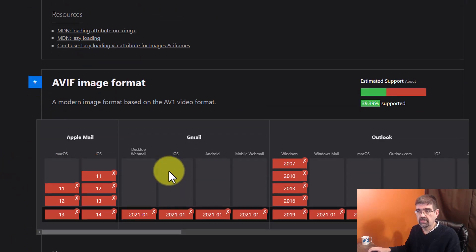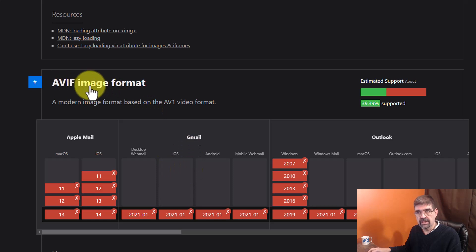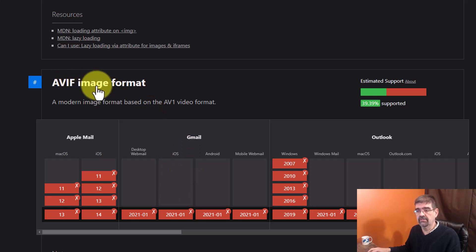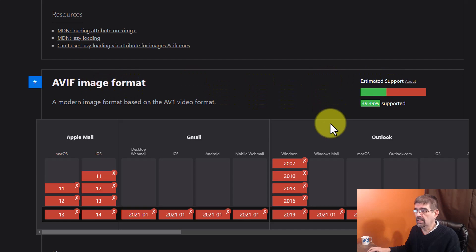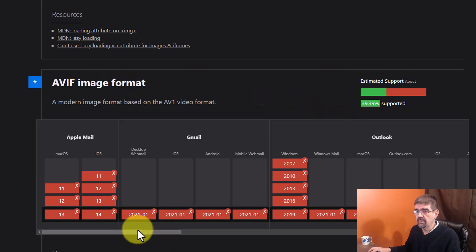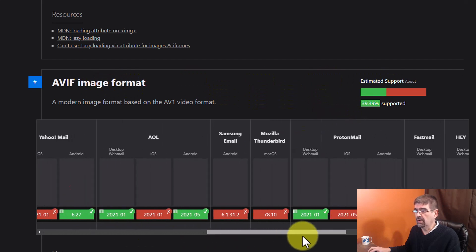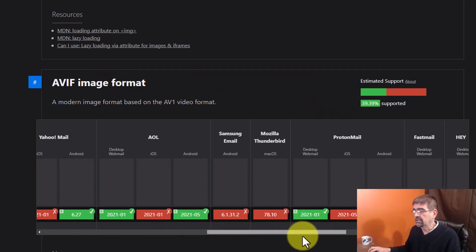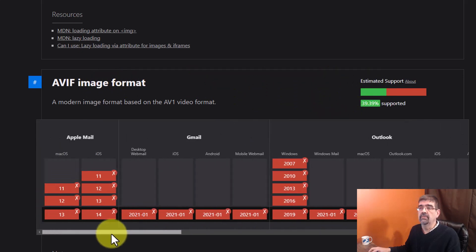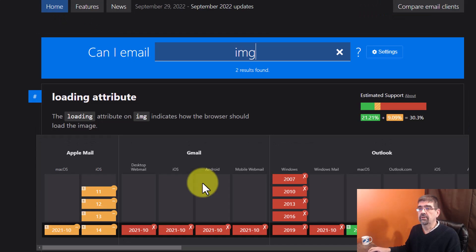We scroll down farther and we see AVIF image format. Oh, we can see where that image format is supported and information based again on these different browsers. Okay. And email programs.